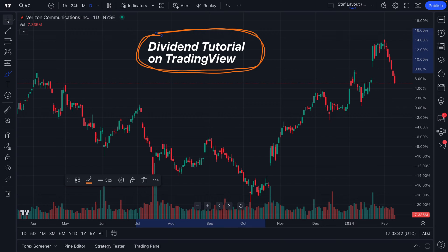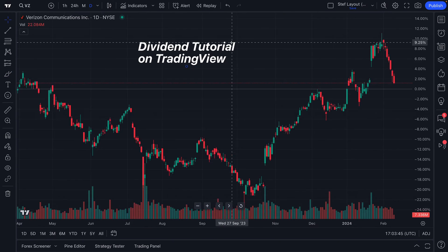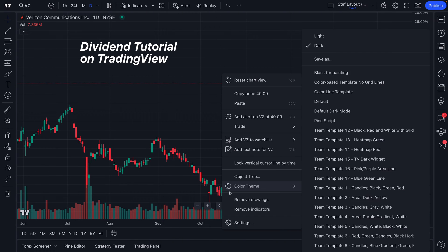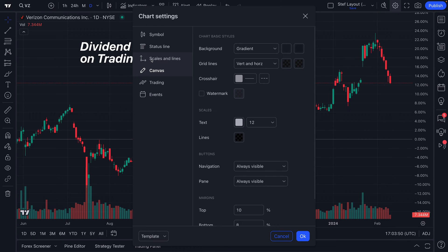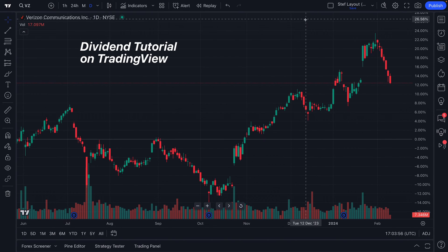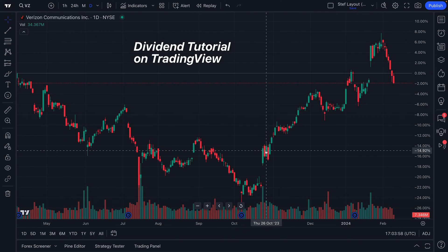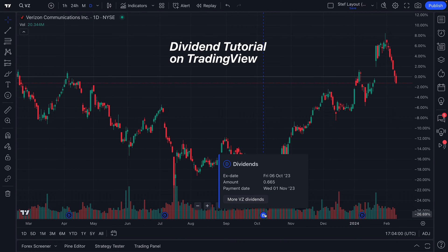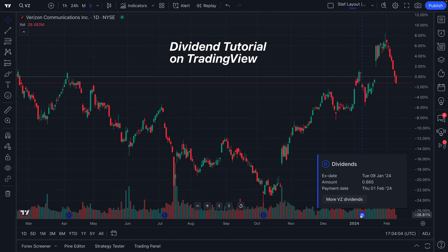Let's dive right in and very quickly tell you what a dividend is. A dividend at its core is something that a company pays out to its investor base on a specific time schedule. More often than not, they pay out those dividends to shareholders once every quarter — that means once every three months.